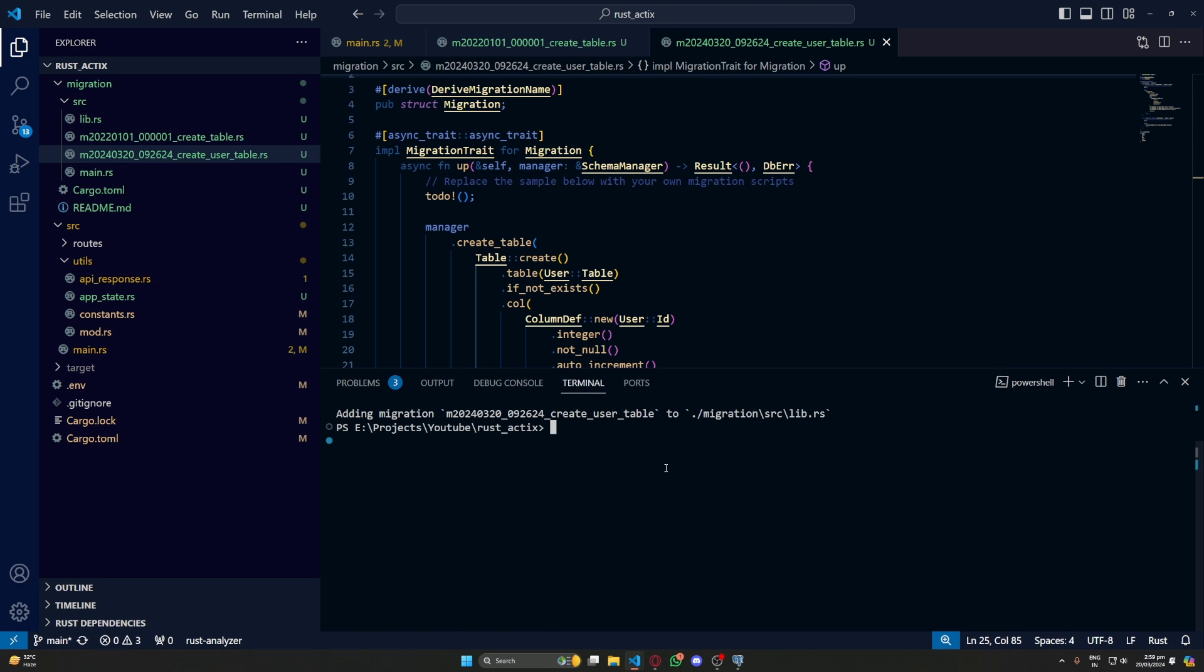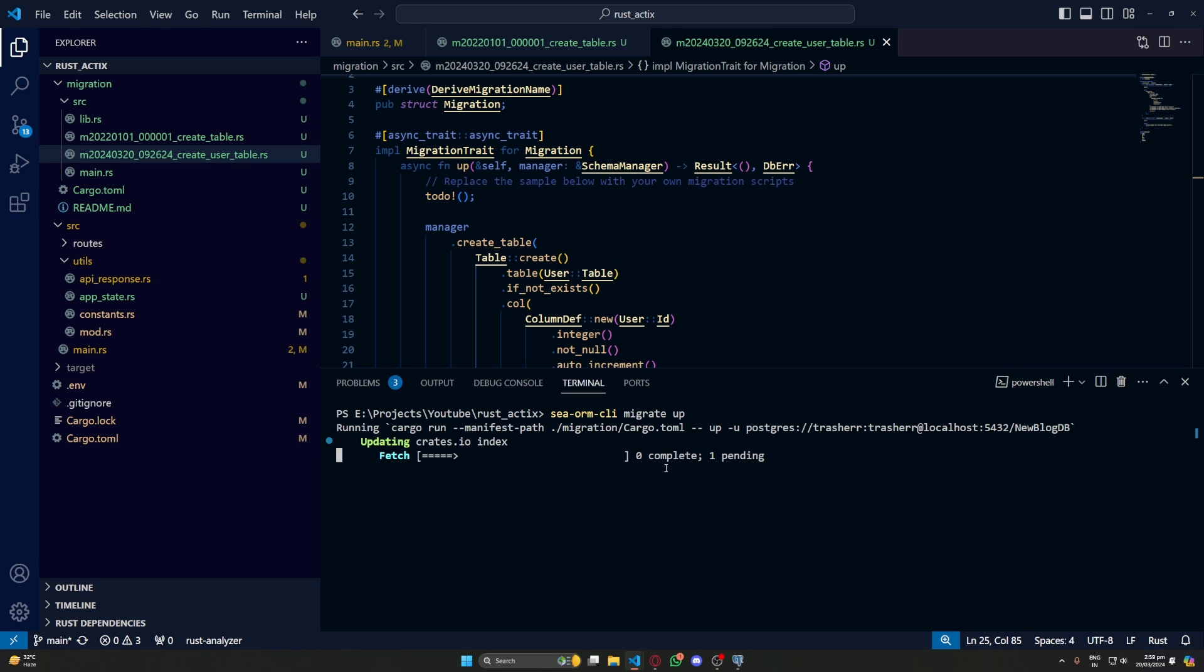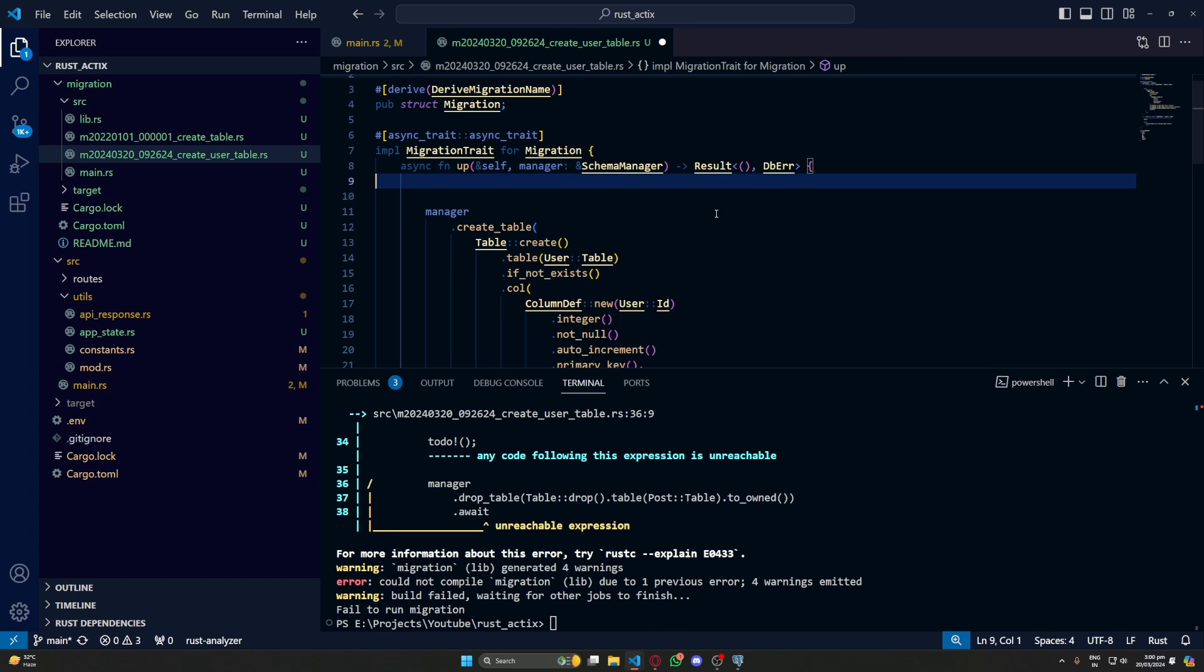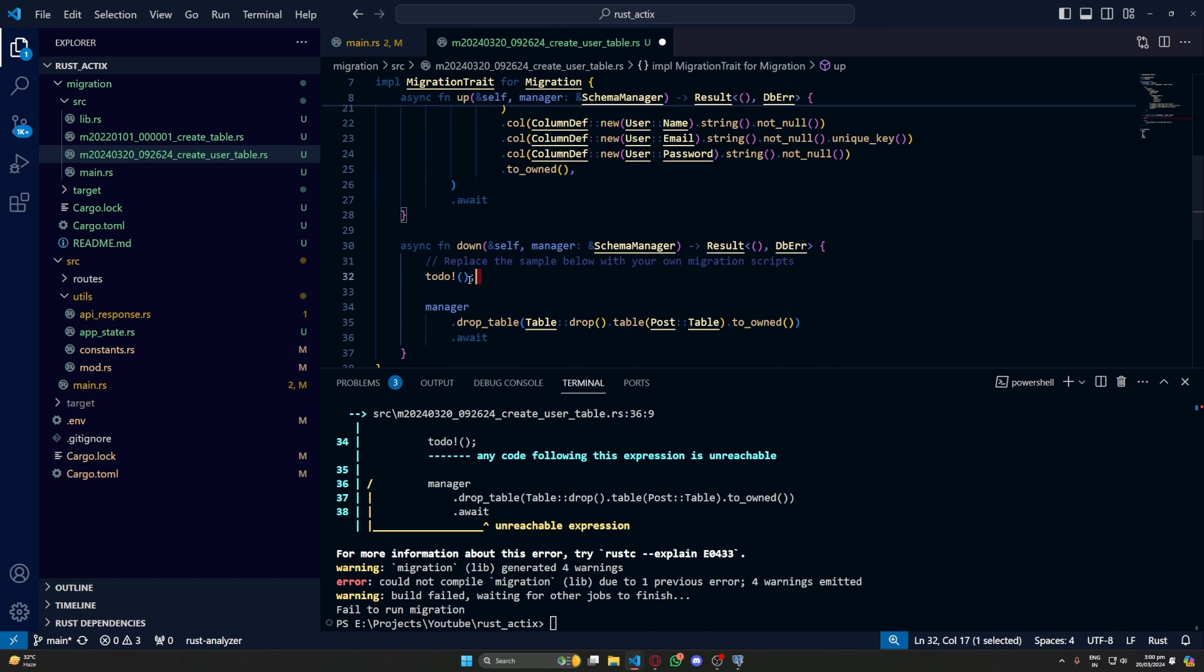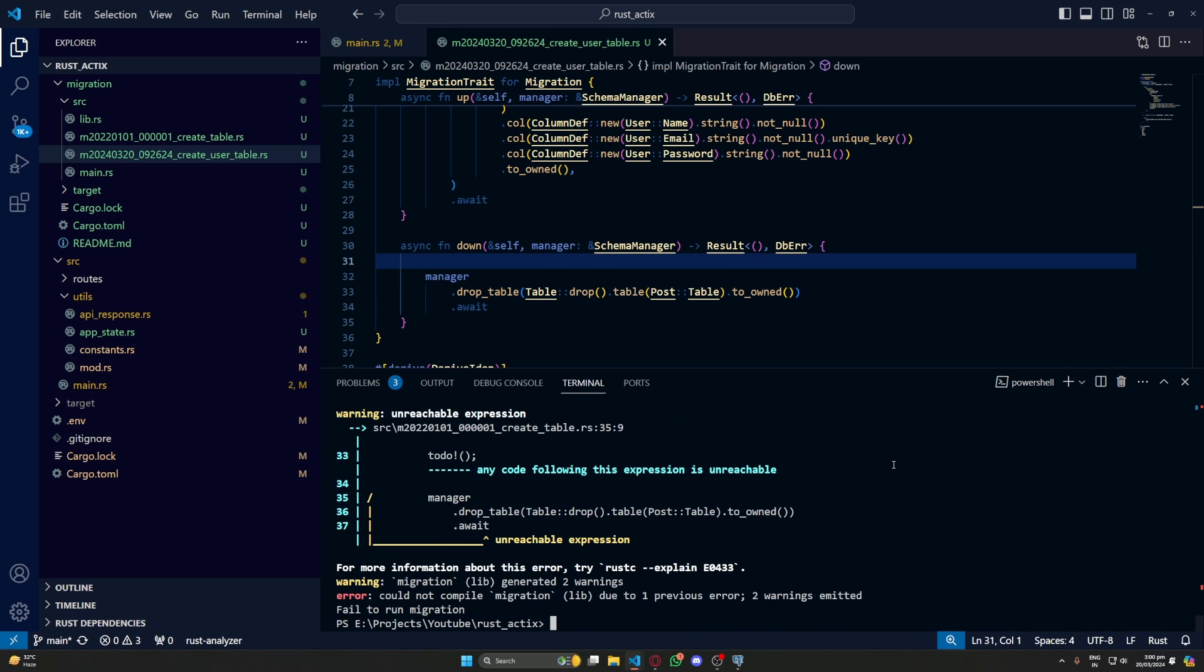To run the migration, we'll use SeaORM CLI migrate up. Migrate up runs all the remaining migrations. We can also use migrate fresh that removes all the existing tables and then reruns the migration. So we have an error and this is because we haven't removed to-dos. Now let's try again. Okay, we still have an error.